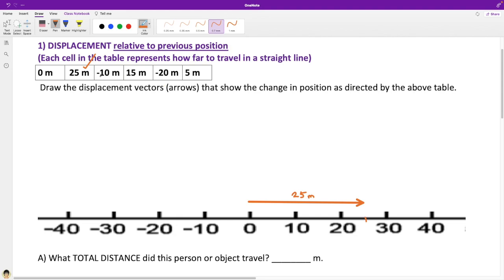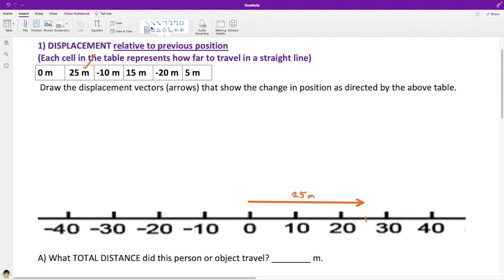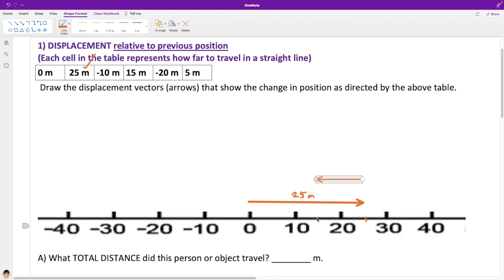The next one tells us to go 10 meters in the negative direction — that's 10 meters backwards. Let's choose another arrow. We are at position 25 and we'll go leftward 10 meters, drawing a vector that is 10 meters long. That means we're now at position 15.